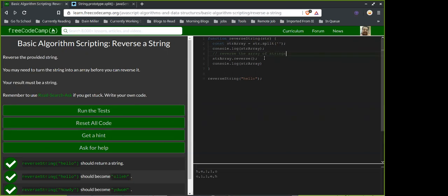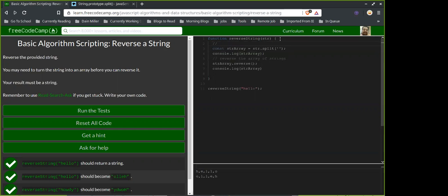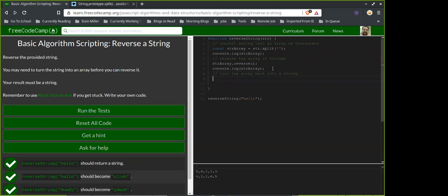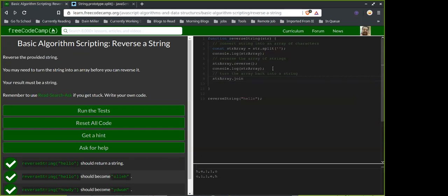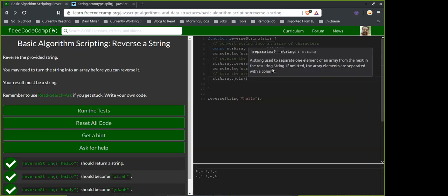So we reverse the array of characters, and then we return it. Technically we could do all this on one variable.